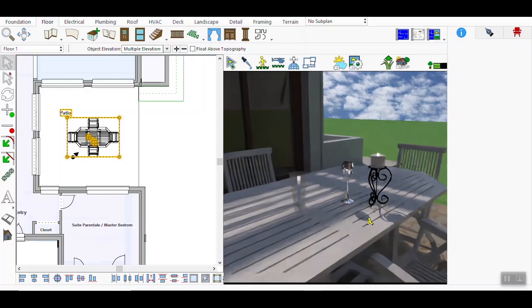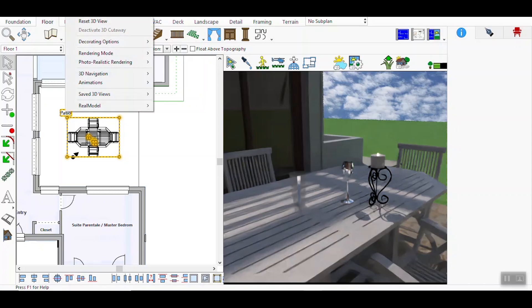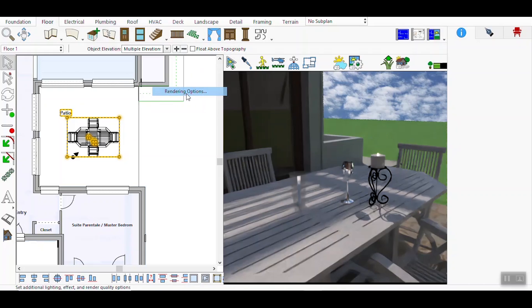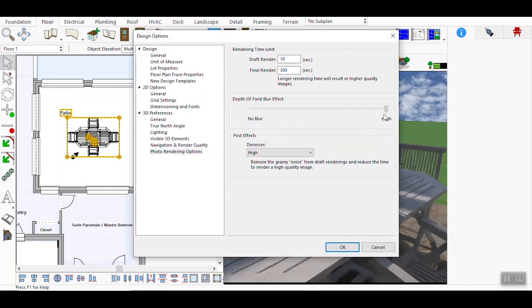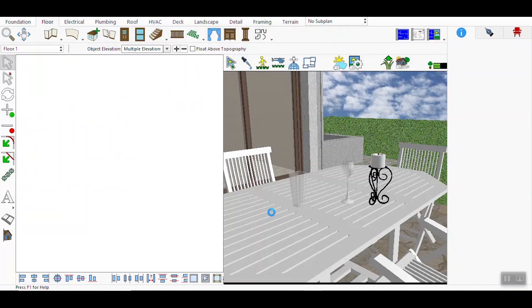Return to the Rendering options and change the Depth of Field Blur Effect to High. This will create a pronounced blur effect, drawing attention to specific focal points. Set the Blur Level to High and confirm your choice by clicking OK.